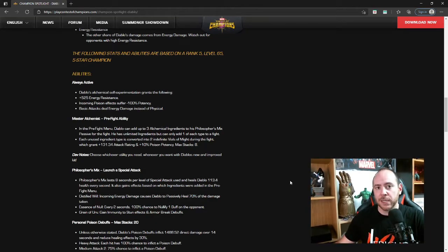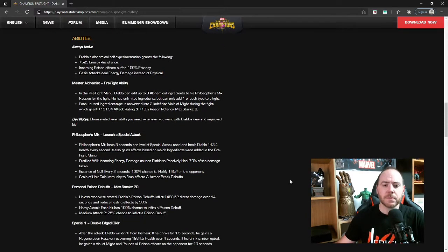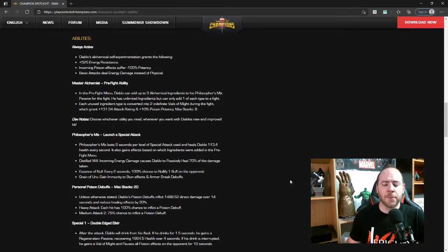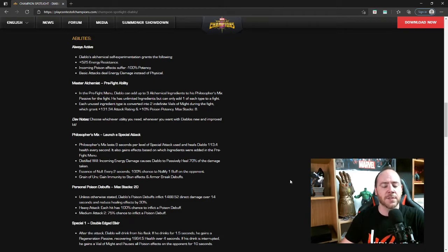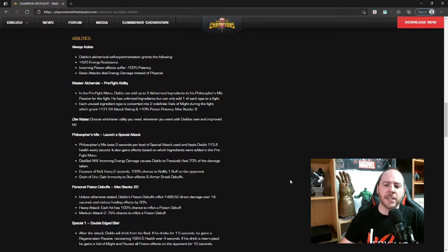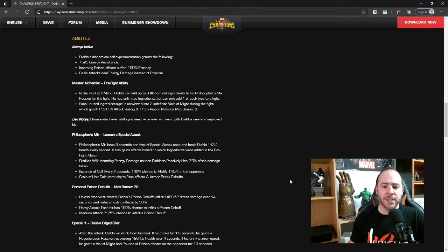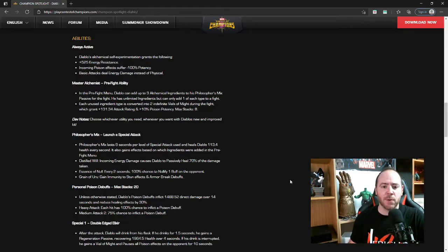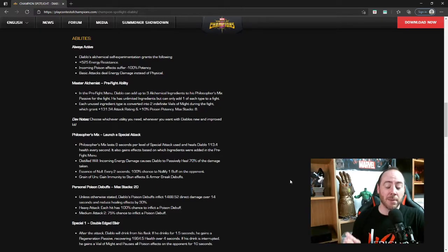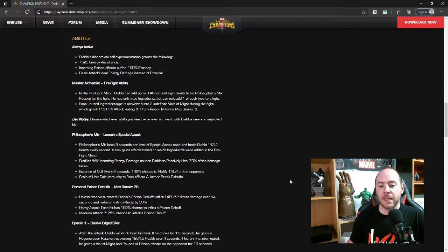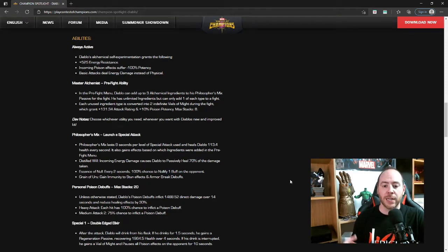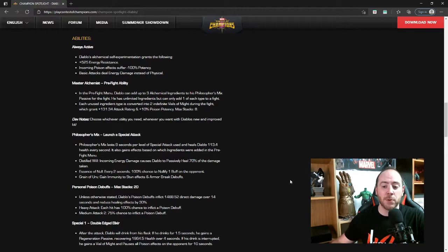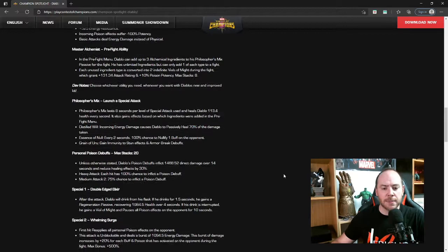Master Alchemist, his pre-fight abilities: in the pre-fight menu, Diablo can add up to three alchemical ingredients to his Philosopher's Mix passive for the fight. He has unlimited ingredients but can only add one of each type to a fight. Each unused ingredient type is converted into two indefinite Vials of Might during the fight, which grant plus 131.34 attack rating and a plus 10% poison potency, stacks up to eight. So you can use his utility, you can use his immunities, or if you don't you're going to increase your attack rating plus the amount of damage the poison potency can do, up to eight, so 80% increased potency on those poisons.